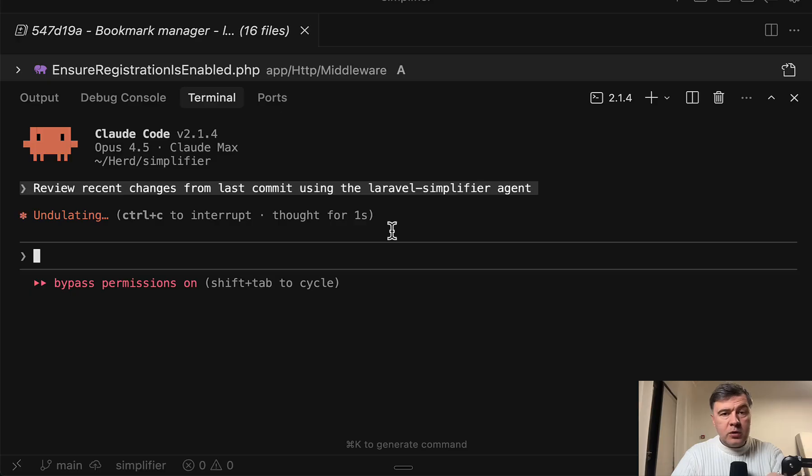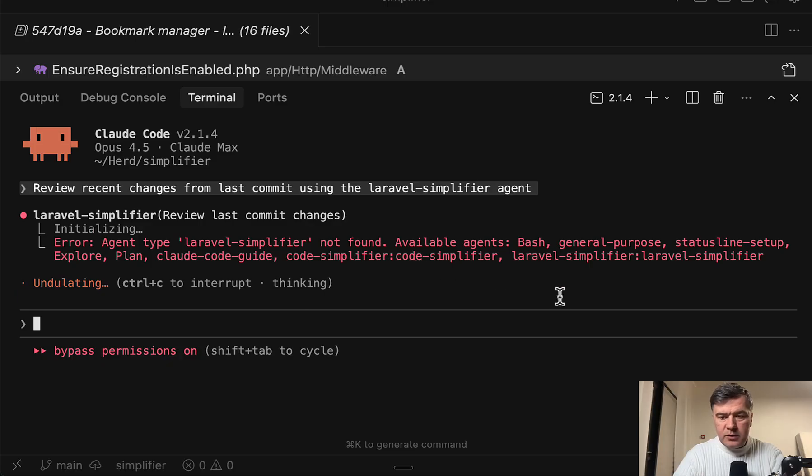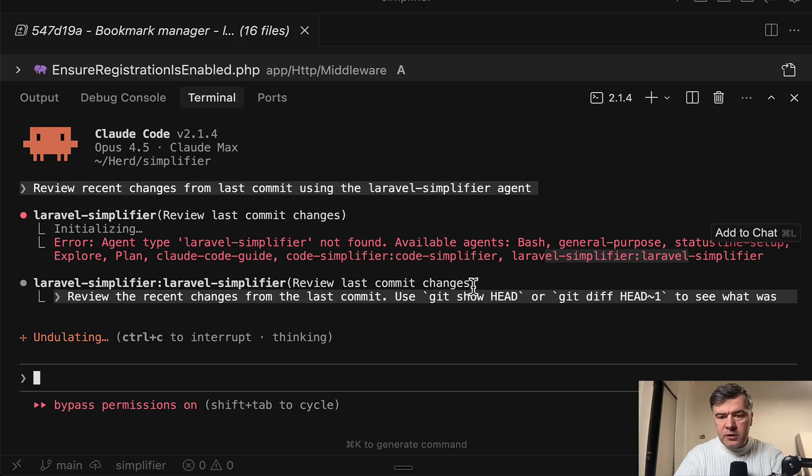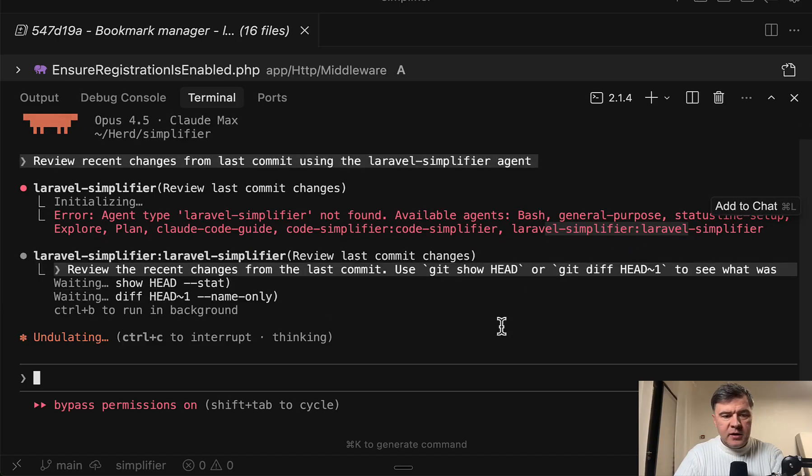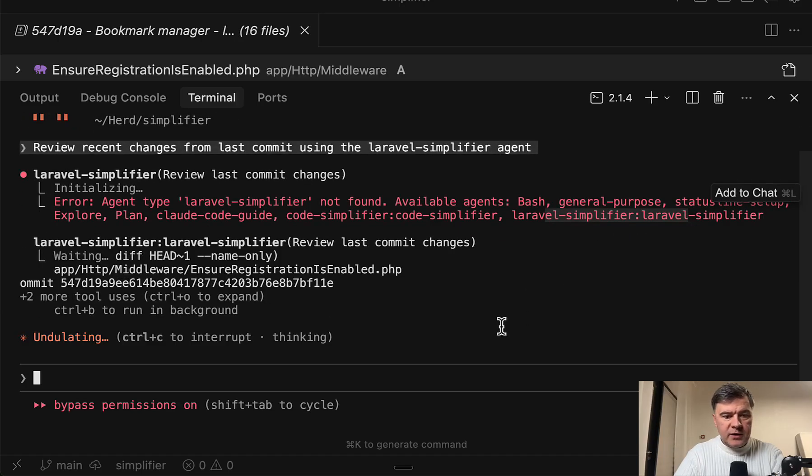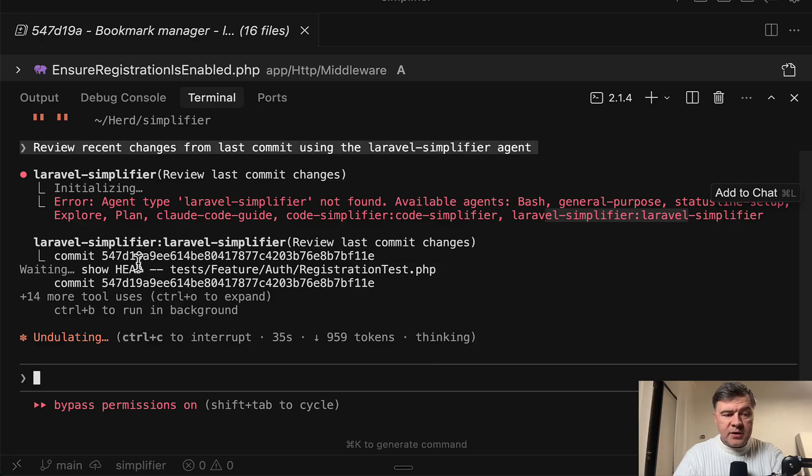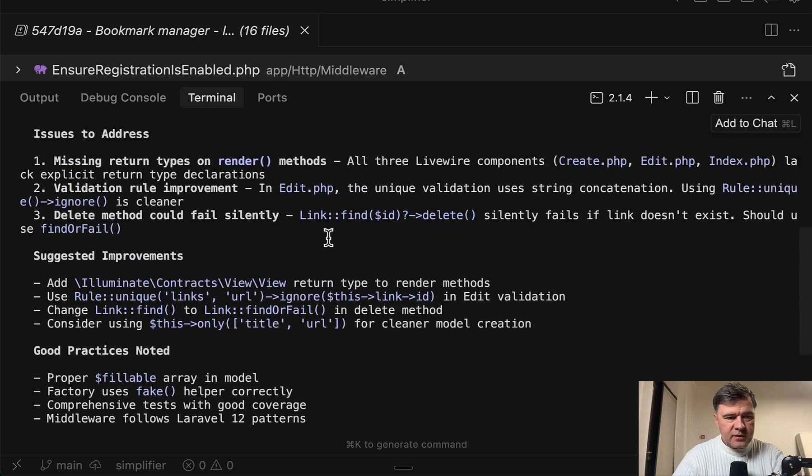First, will ClaudCode identify the agent? Error agent type not found. But probably it will find by full name. So yeah, Laravel Simplifier is the prefix as well. So yeah, it is using the agent. Then it's taking the changes from the last commit. And it seems like it's done in one minute and three seconds.